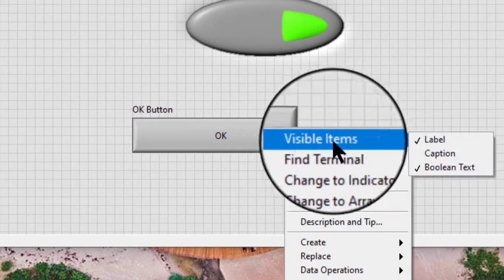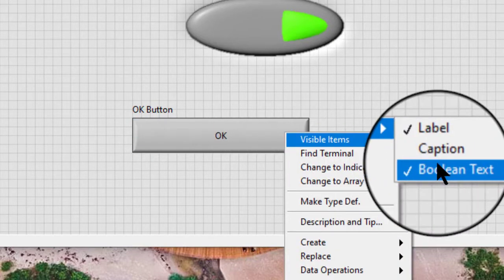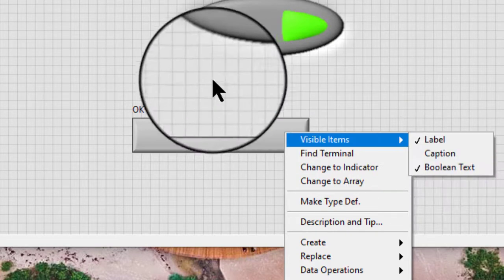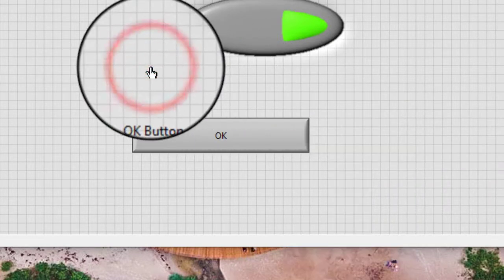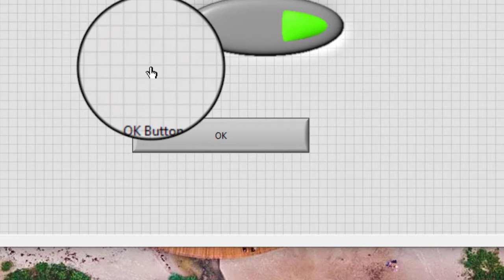Verify that the Boolean text is visible. To display the Boolean text, right-click the control and select visible items and then Boolean text from the shortcut menu.